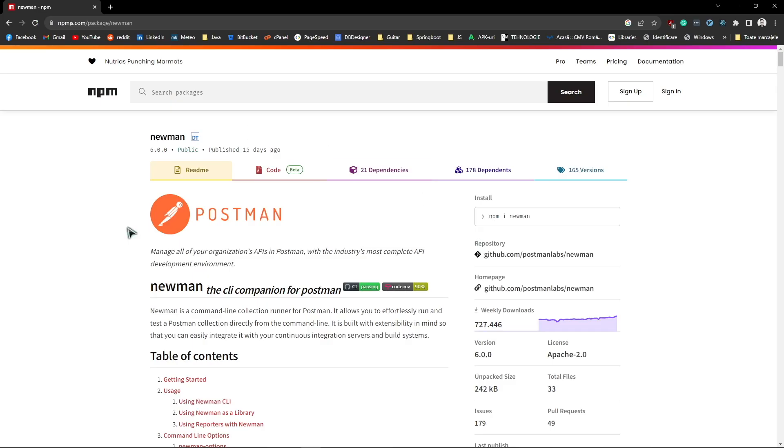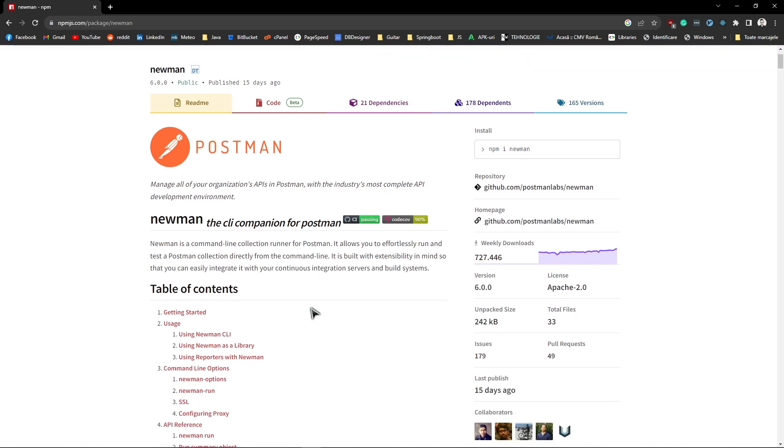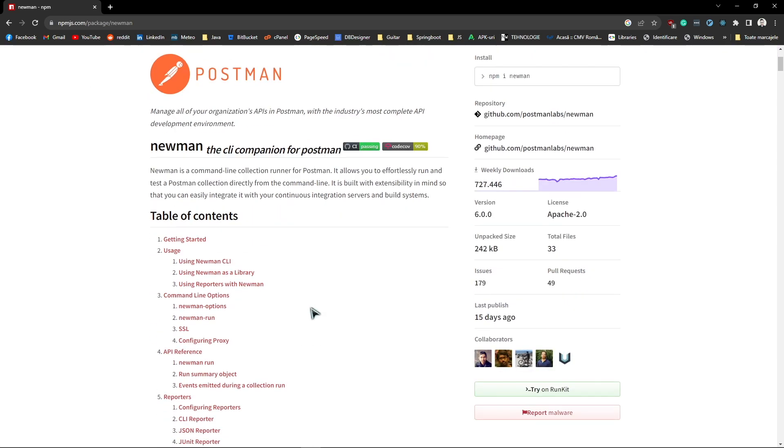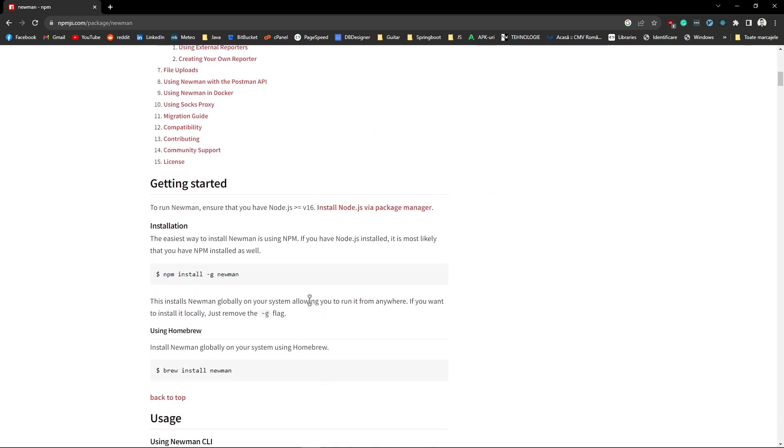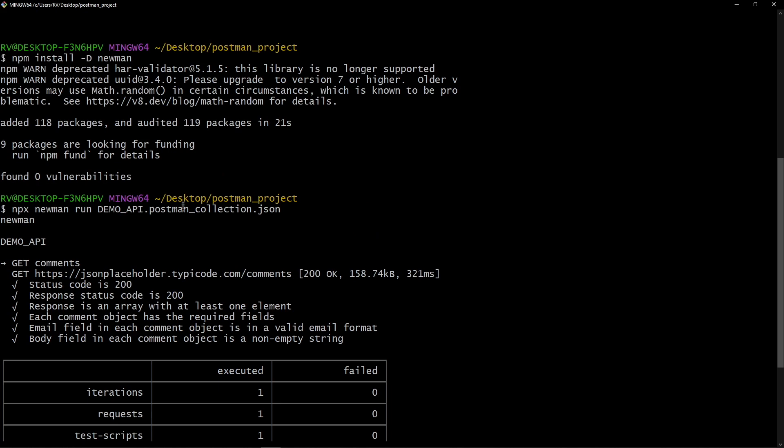This page shows the newman documentation and it mentions that you can install newman globally using Homebrew or npm with the -g flag. I personally prefer installing dependencies locally at project level.